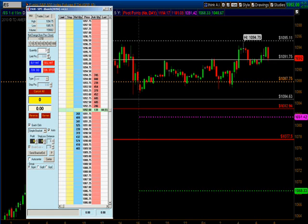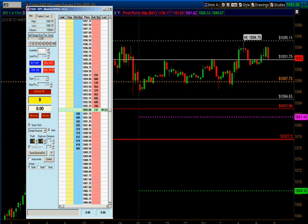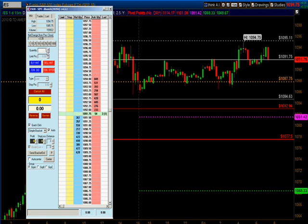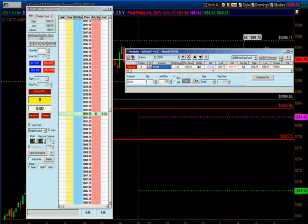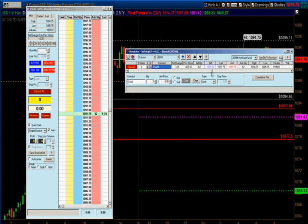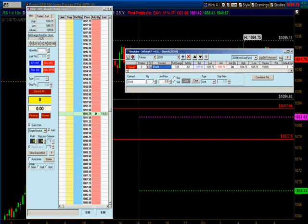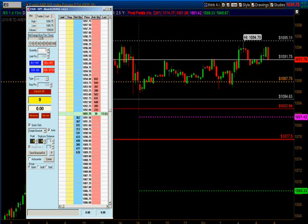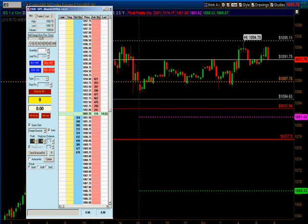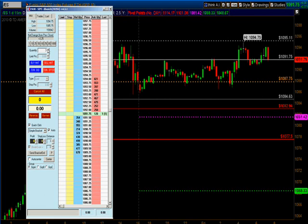The way you set that up is you select the quantity of contracts you want to trade up here. I have three — because if you saw the previous videos, you know I set that up as the default quantity. But if I want to change it I just click it up or down.